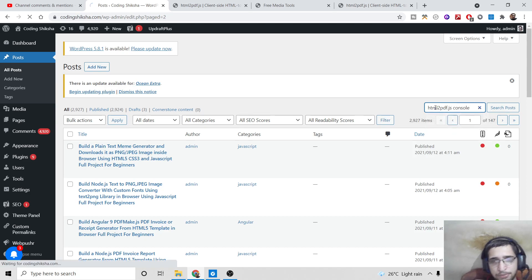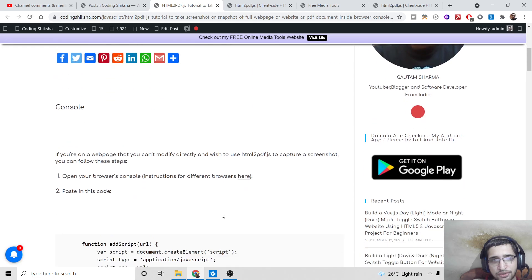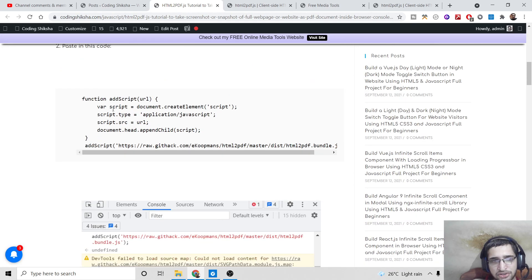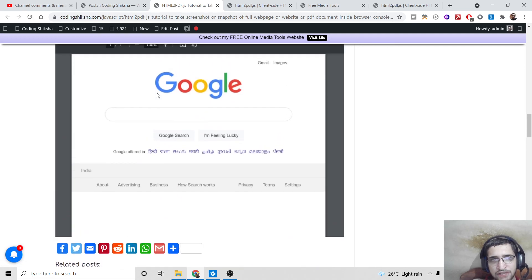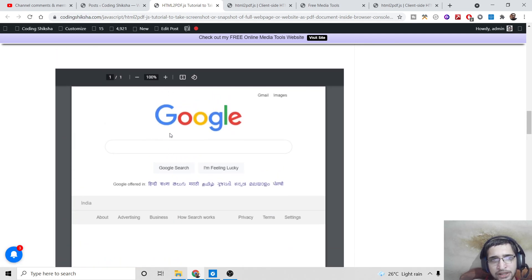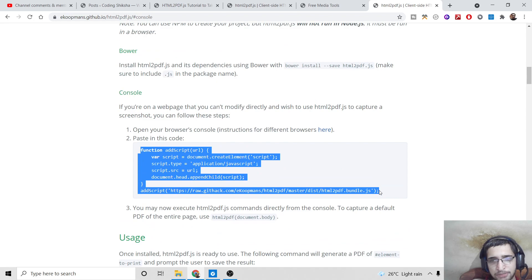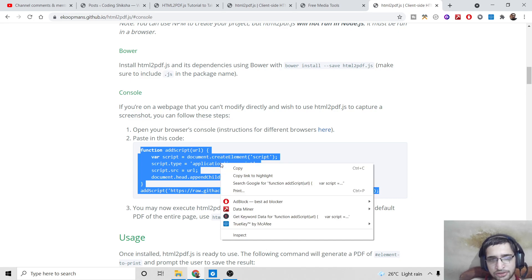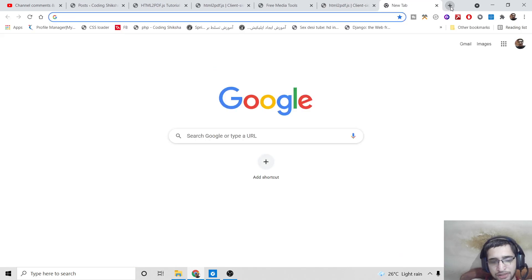Let me show that blog post. You can see the link will be in the video description — all the step-by-step instructions are given inside it. It will take the snapshot of the website and convert it into a PDF document. Simply copy and paste this code; the link is in the video description so just go to the blog post and copy paste this code.